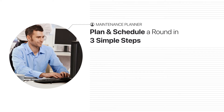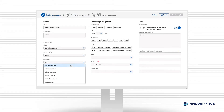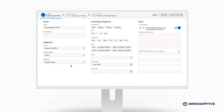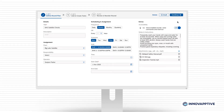Plan and schedule operator rounds in three simple steps. Start by assigning rounds by role, work center, or operator availability, schedule start dates and frequency, and add notes and attachments so that operators have all the information they need.